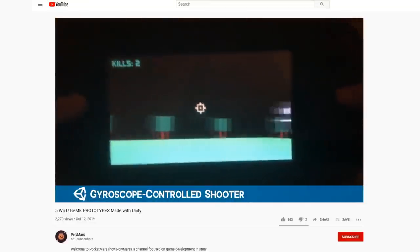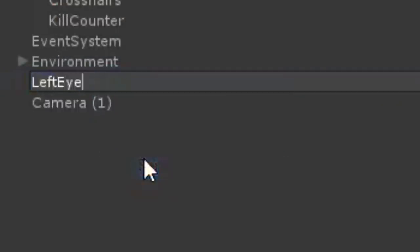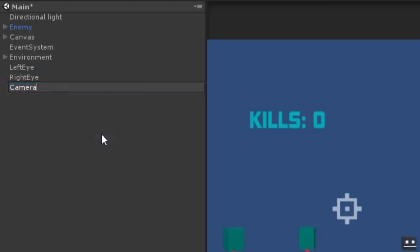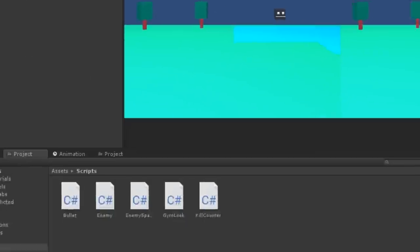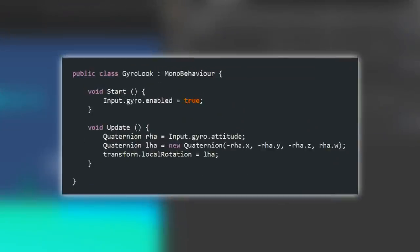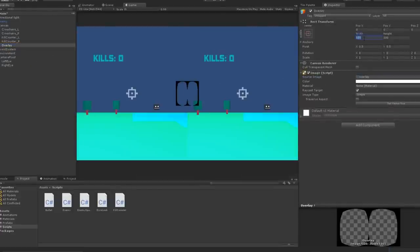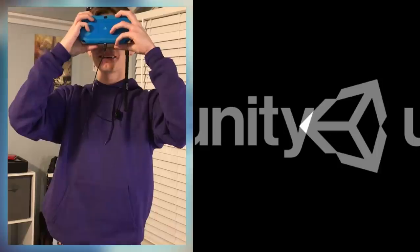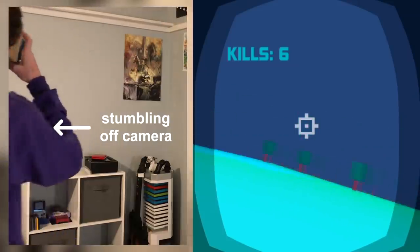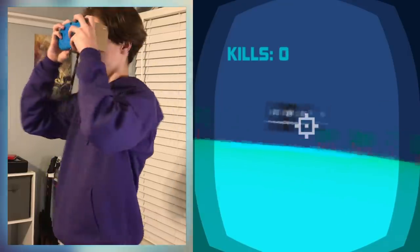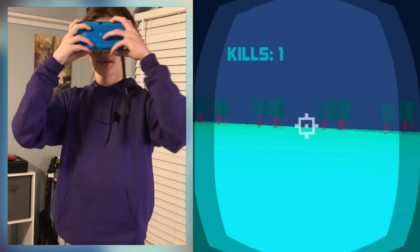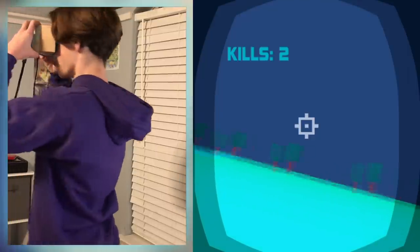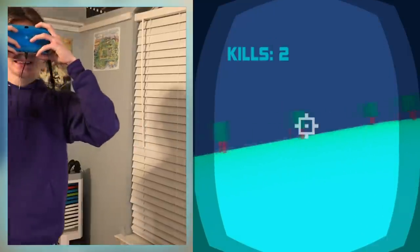I created two cameras, one for each eye, offset them by an arbitrary amount, and made them children of an empty parent object. Then I created a really simple script that rotates this parent object using the Vita's gyroscope, and to finish it off I slapped on this transparent lens overlay that I made in GIMP. I tested the game with an old VR headset and I was pretty surprised by how well it worked. I'm surprised at how well this works!